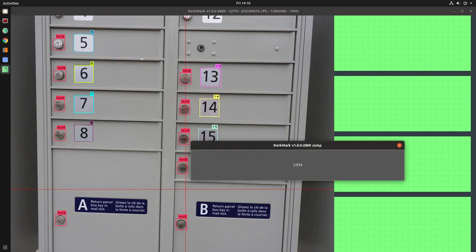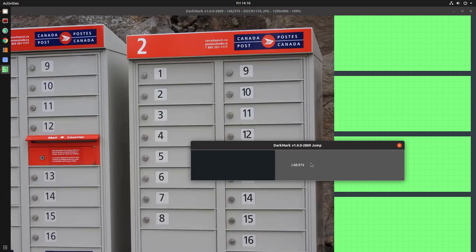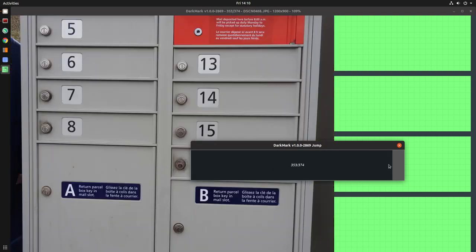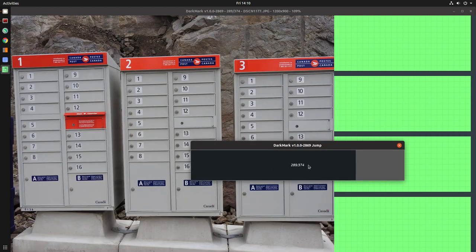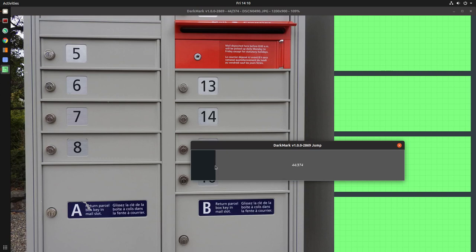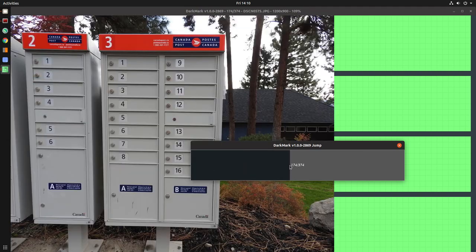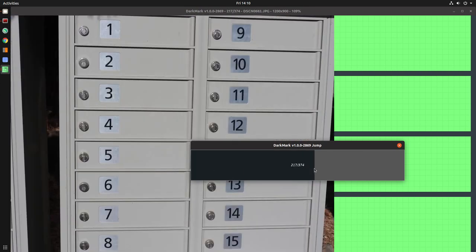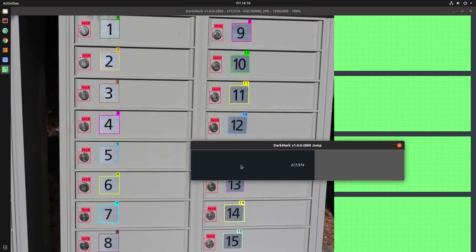So the jump window lets you quickly jump around between all of the images. When you're sorted randomly, there's not much that it can do.